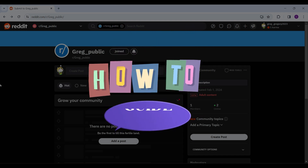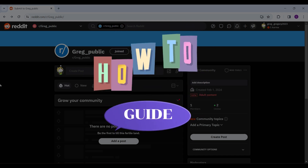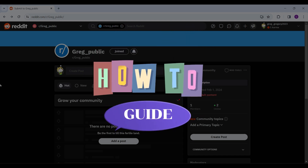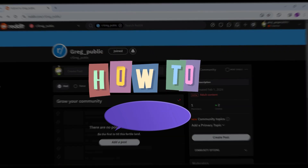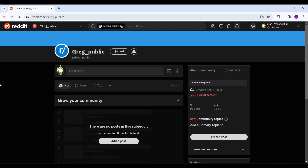Hey guys and welcome to this how-to guide. In this tutorial we're going to look at how to post videos on Reddit. To begin, go to any community or simply your profile where you want to post the video.